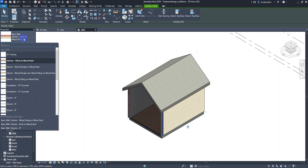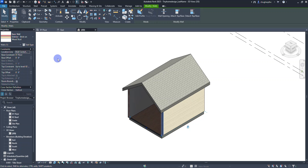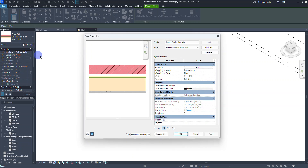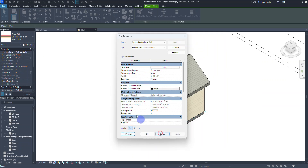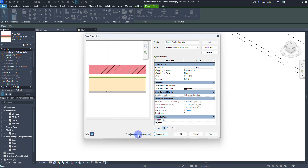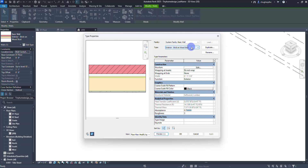Right now we're working with an exterior brick on wood stud. I'll select Edit Type — if your menu pops in small you can grab the corner to expand it. The preview button needs to be shown; it'll give you a floor plan view. Here's the top-down view with the brick, and I'm going to select Duplicate because we cannot edit the original preloaded type.